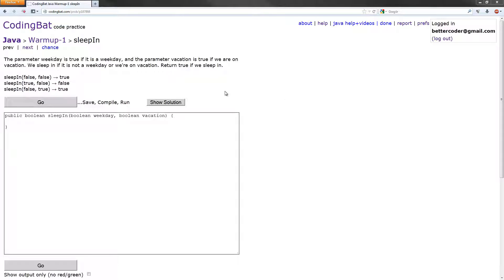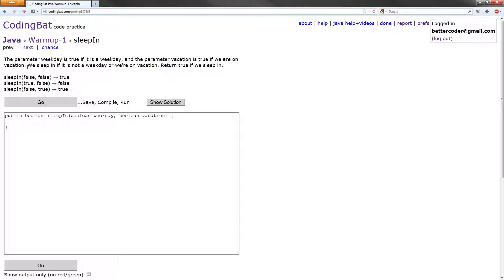To begin, the information they give us is the parameter weekday is true if it is a weekday, and the parameter vacation is true if we are on vacation. We sleep in if it is not a weekday or if we are on vacation. Return true if we sleep in.